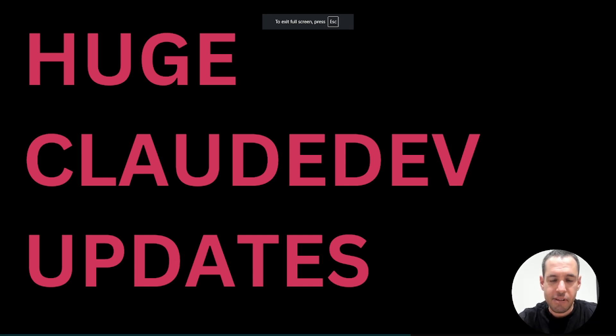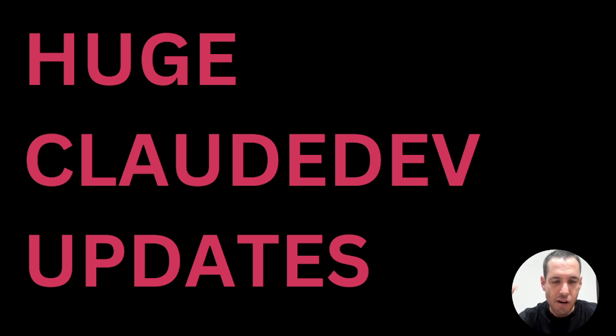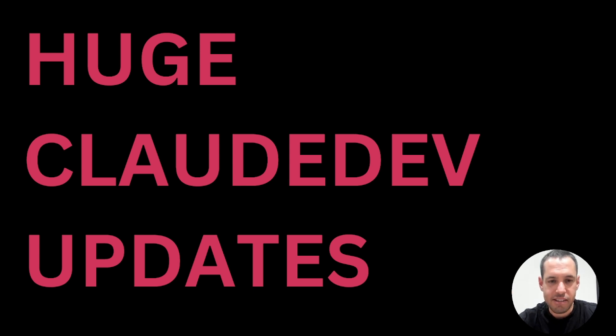Huge Cloud Dev updates, very exciting news. This is going to be a very short video for you guys covering the new updates of my favorite AI coding assistant, which is Cloud Dev.